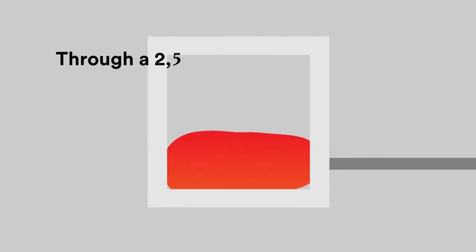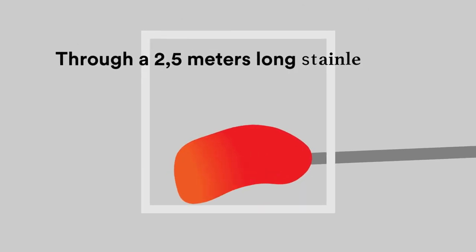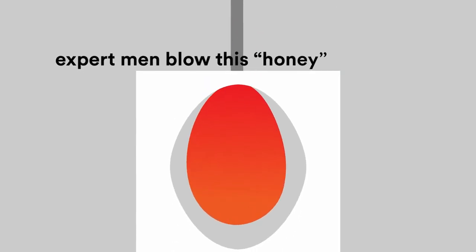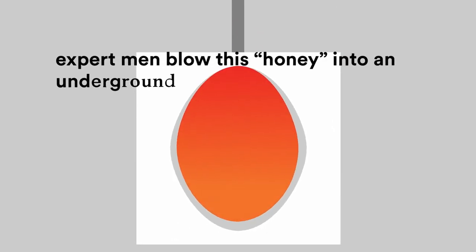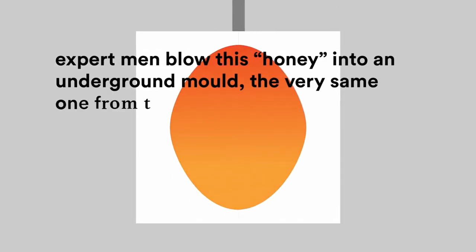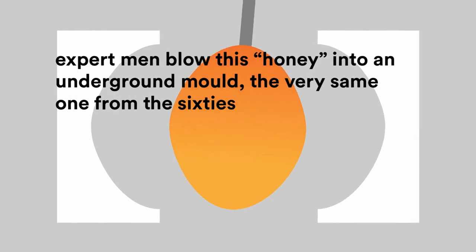Through a 2.5 meter long stainless steel pipe, expert men blow this honey into an underground mold, the very same one from the 60s.